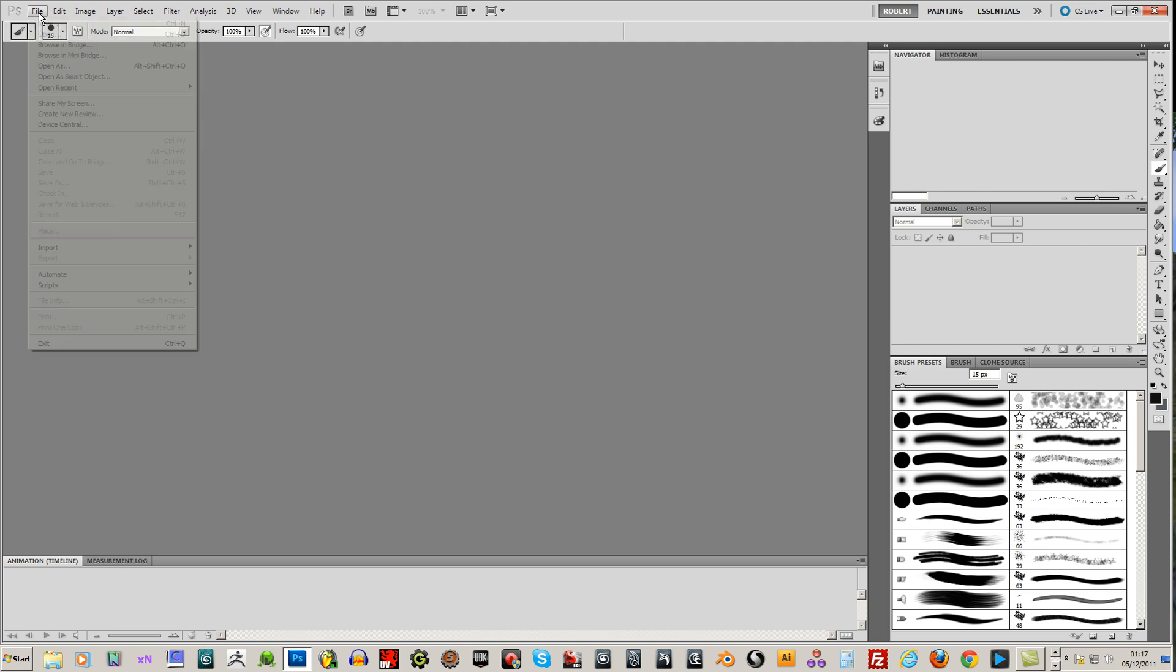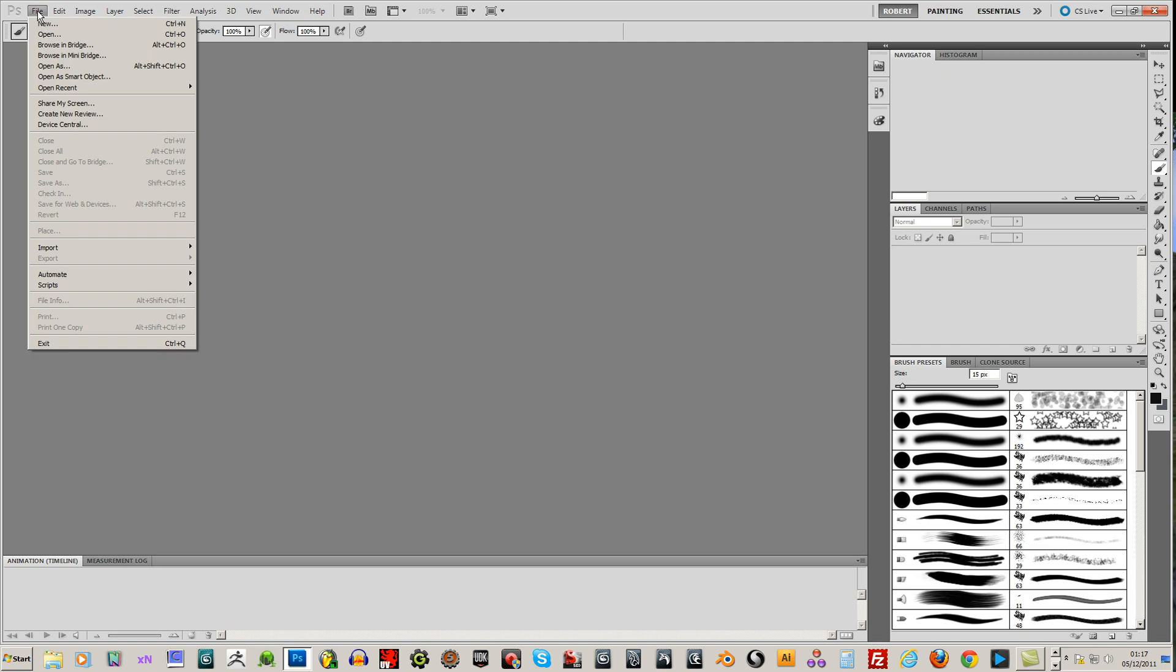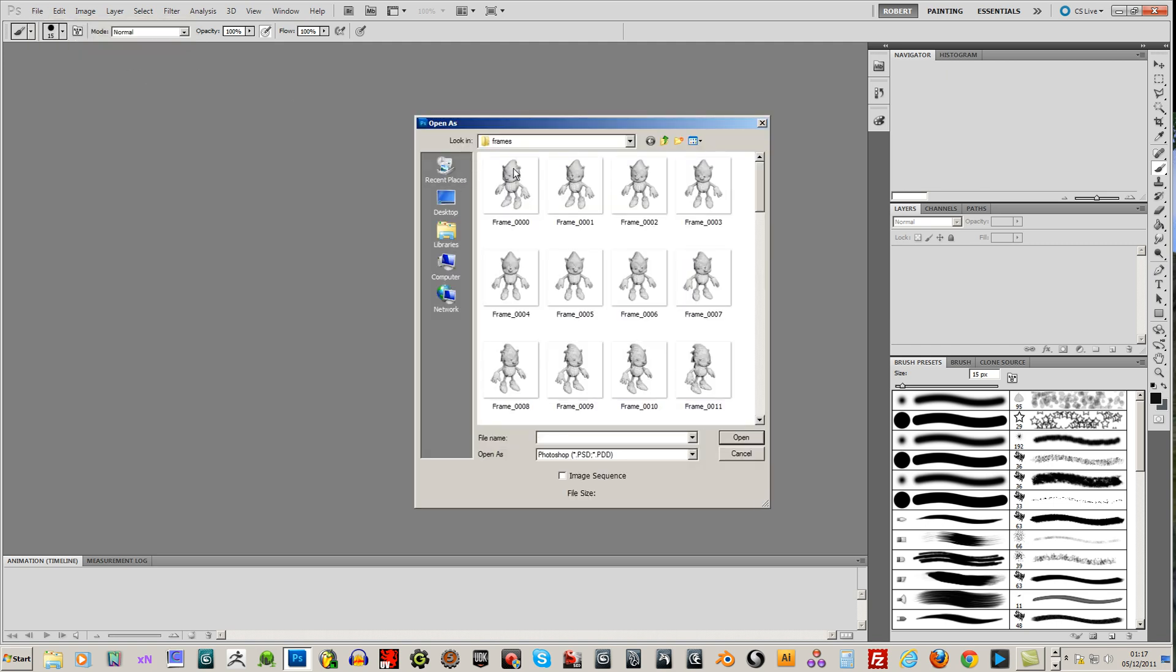So now I'll go to file. Open as. And there's frame 0. So that's in your frames folder. So if I just choose the first frame there. And check this image sequence part. Down the bottom. And then click open.